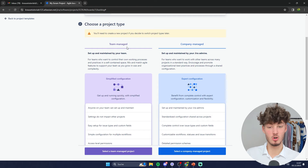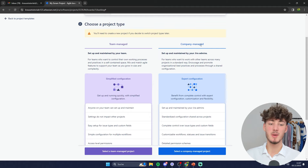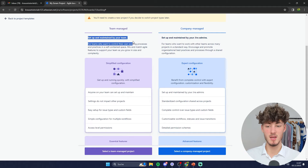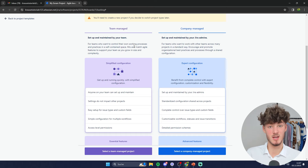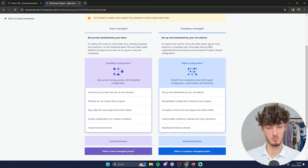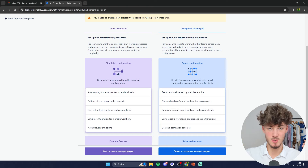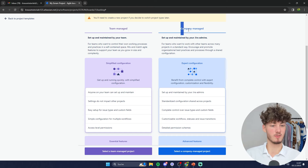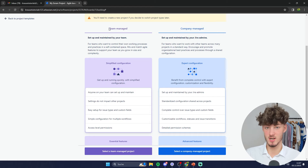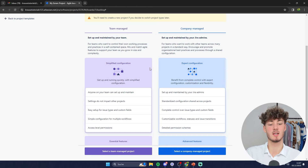We will have to select a project type. There are two main project types: team managed and company managed. The main difference is that team managed is going to be maintained by you and your team, while company managed is maintained by Jira admins. If you use Jira at a company level with multiple sub-teams collaborating, you would select company managed. If you're just using Jira for your own team without collaborating with other Jira teams, just use team managed.